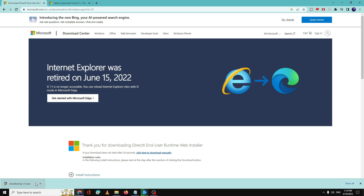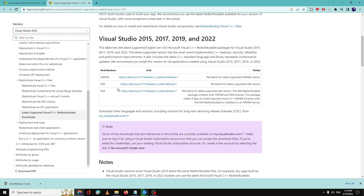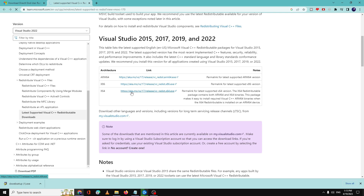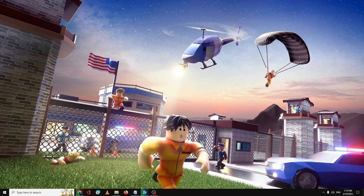Once downloaded, open the file, run it and install it. You will also find another link in the description for the Microsoft Visual C++ website. There you will see three different files — download both the x86 and x64 versions, run them, and install them successfully. Once installed, restart your PC or laptop and check if the problem has been fixed.